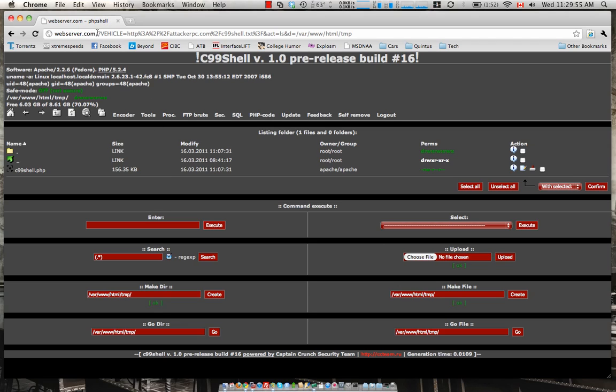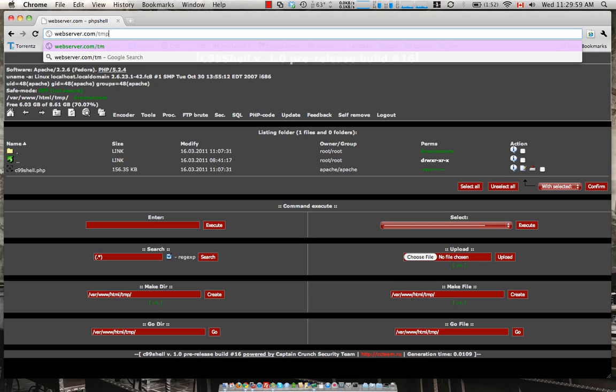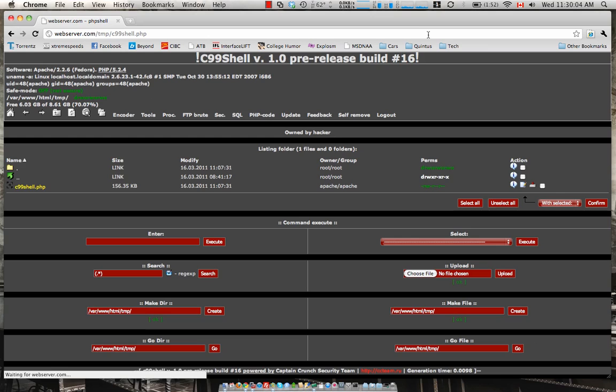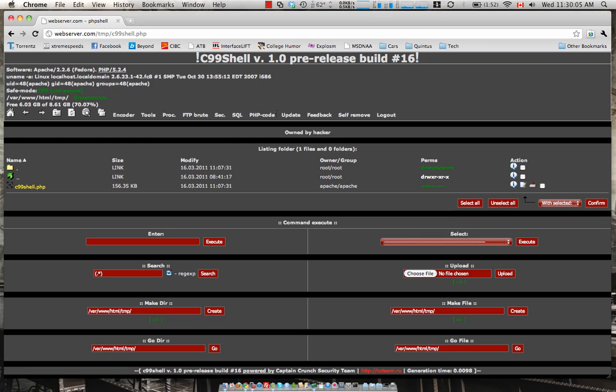So let's go to the URL here of the web server. The path would be TMP slash C99 shell dot PHP. Excellent. So not much has changed but keep in mind we just went from a remote location to local.